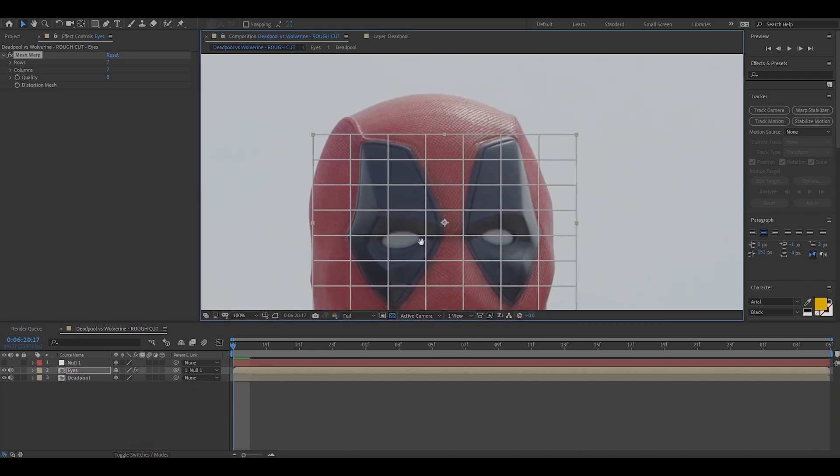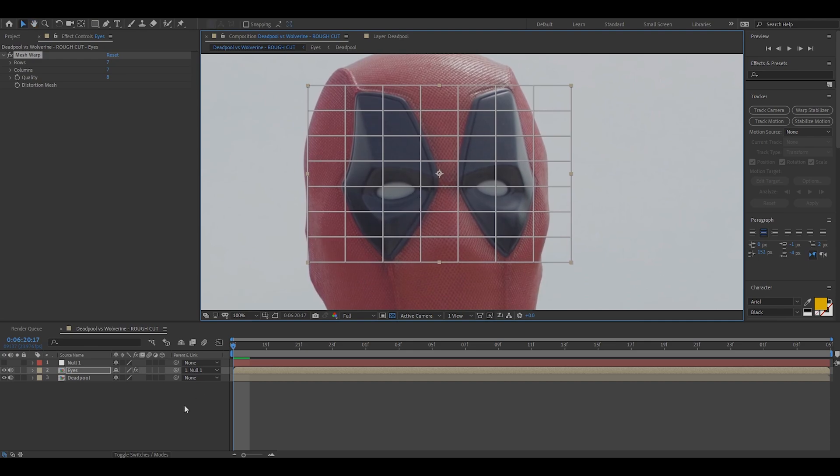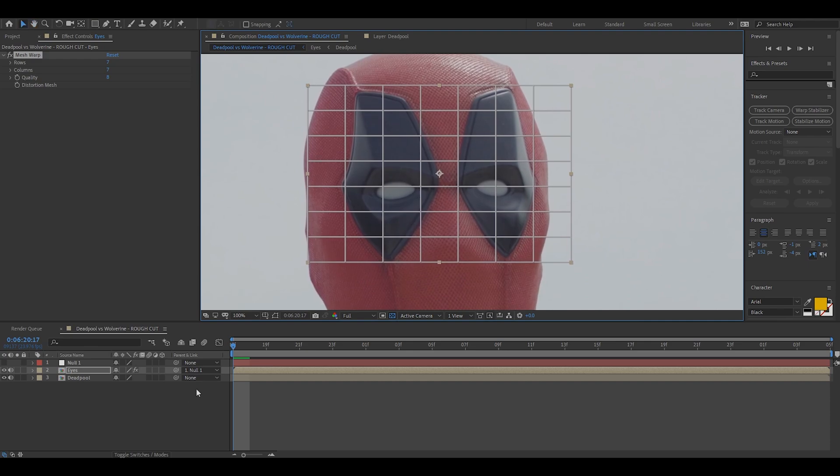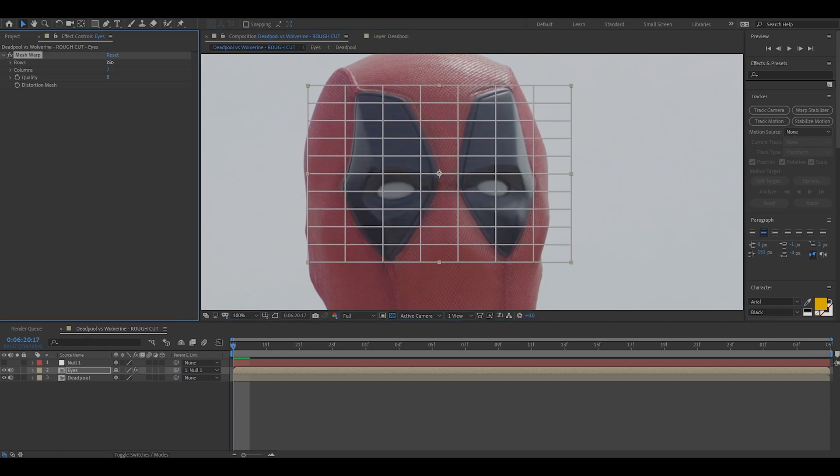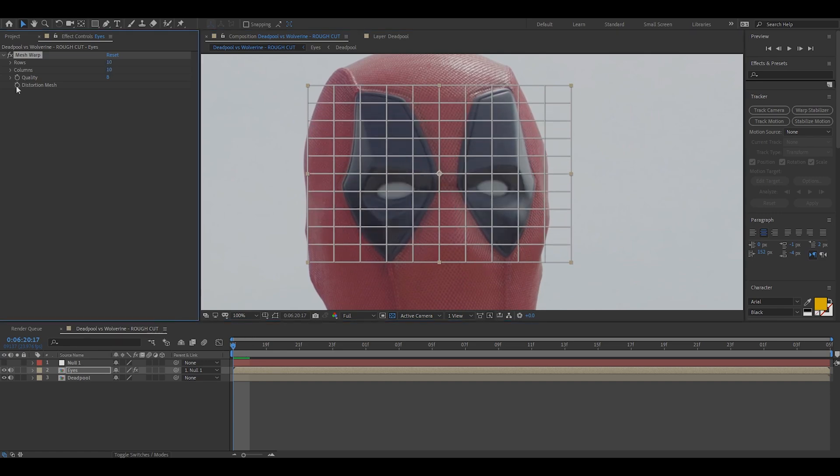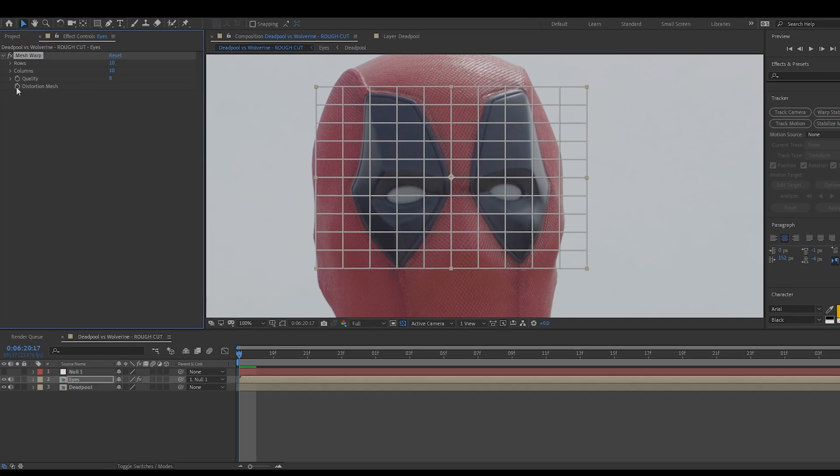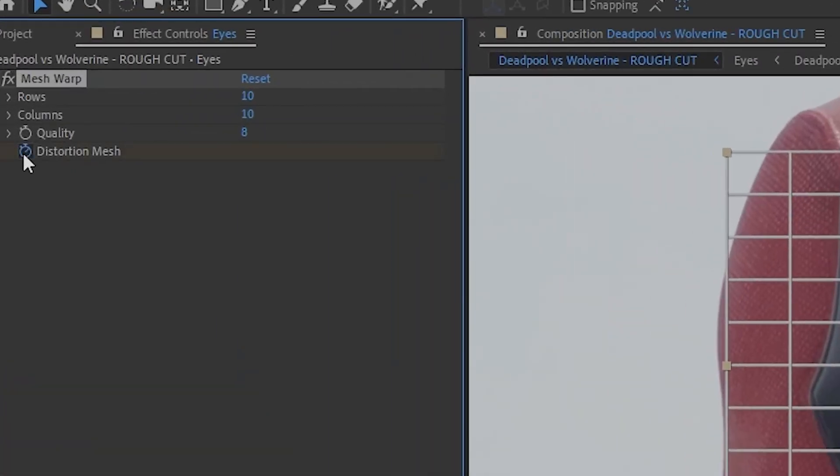So this is obviously the preset row and column selection. What I typically like to do is I like to add a couple more rows and columns just so that we get as much control over the eye movement as possible. The more rows and columns you have the more points you have to work with. We're then going to click the stopwatch on distort mesh and we are going to get ready to start animating. Now I am not an animator, this is actually really easy to do and all of you guys will be able to do it.